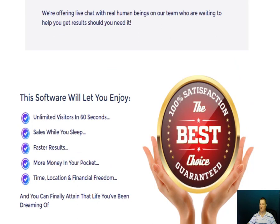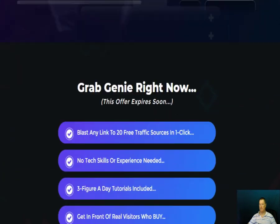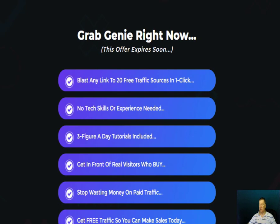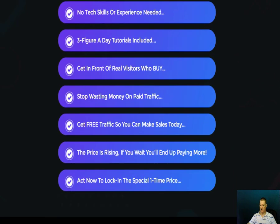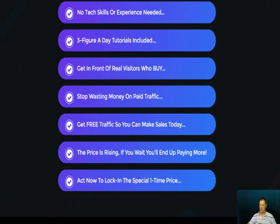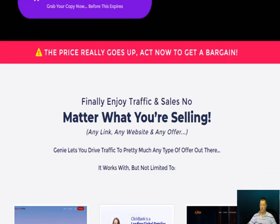There's a 100% satisfaction guarantee. Unlimited visitors in 60 seconds, sales while you sleep, faster results, more money in your pocket. You can blast any link to 23 traffic sources in one click — no tech skills or experience needed. You can experience three-figure days, tutorials are included within the package, get in front of real visitors who buy, stop wasting money on paid traffic, and get free traffic so you can make sales today.